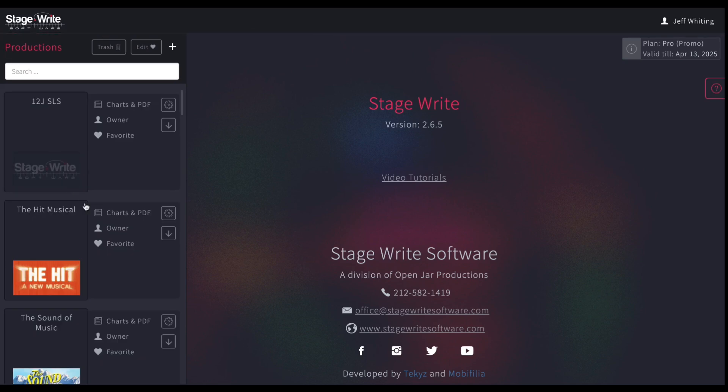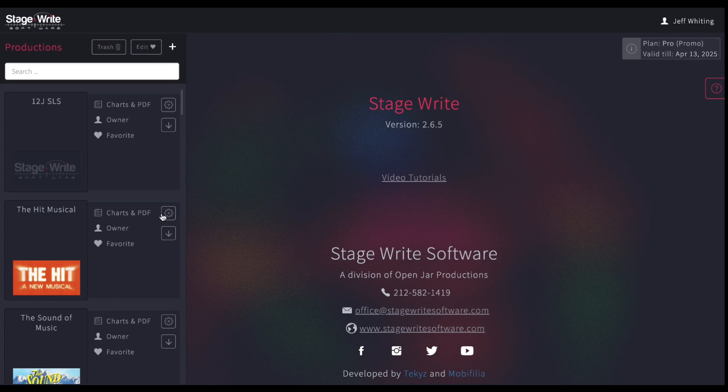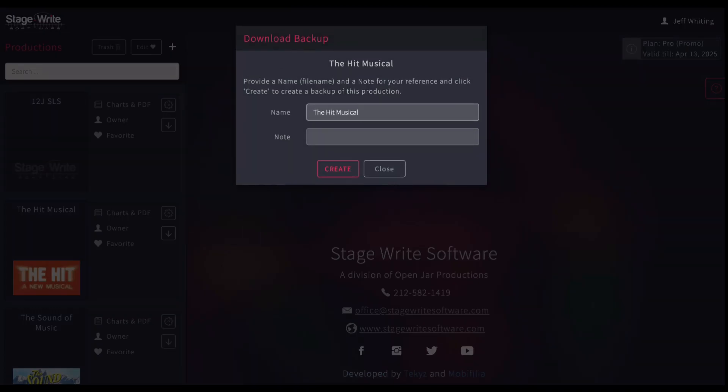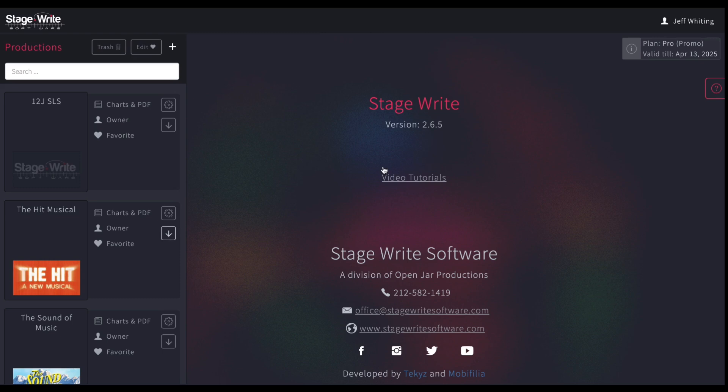On this page, you can see if it's charts in PDF or charts in staging score, if you're an owner or a collaborator, if it's been favorited. You can edit your settings. You can also create a backup. If you do that, that'll give you an opportunity to have a zip file that you could later reinstate if you ever wanted to. It's a great idea to have a backup that you can create.